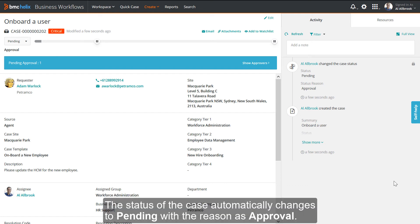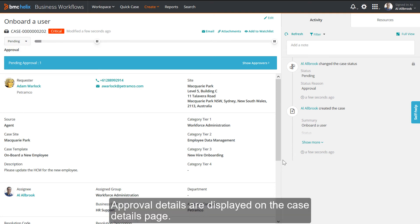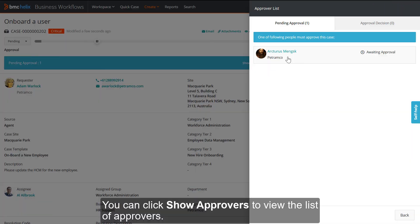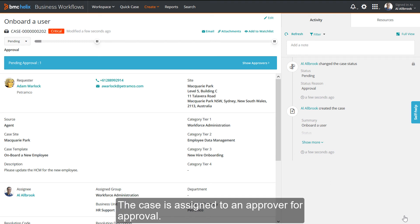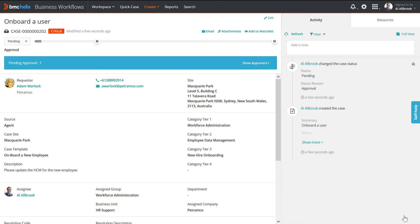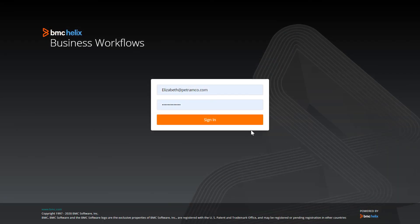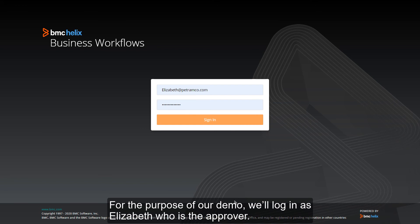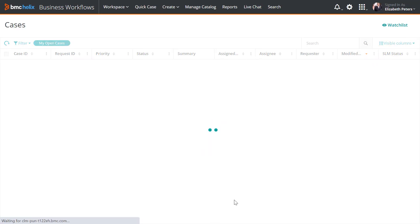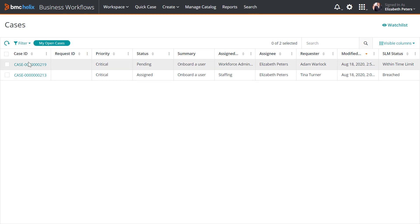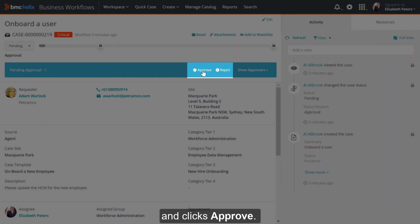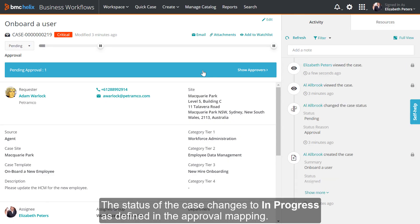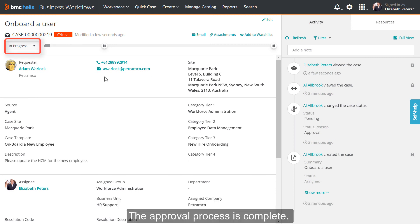The status of the case automatically changes, with the reason shown as Approval. Approval details are displayed on the case details page. You can click Show Approvers to view the list of approvers. The case is assigned to an approver for approval. The approver logs into BMC Helix Business Workflows. For the purpose of this demo, we'll log in as Elizabeth, who is the approver. The status of the case changes to In Progress as defined in the approval mapping. The approval process is complete.